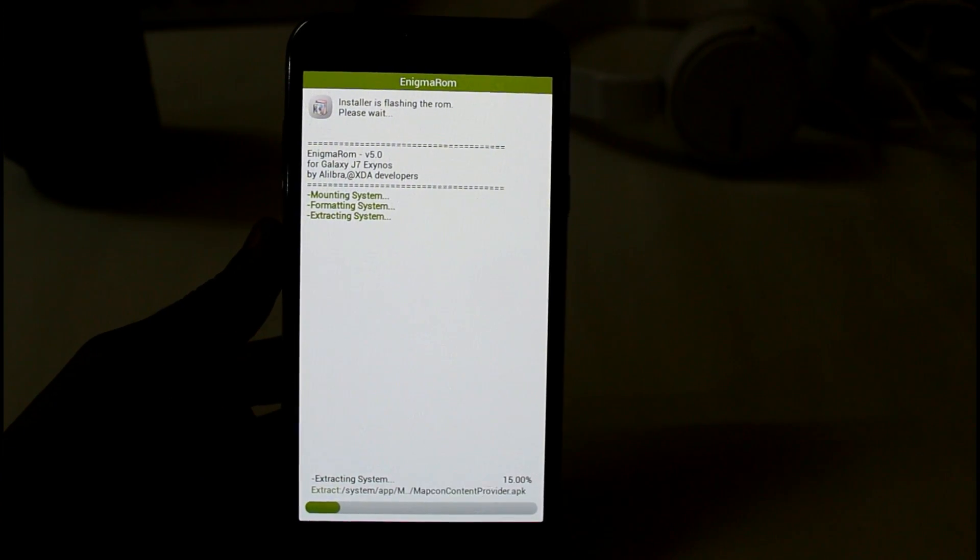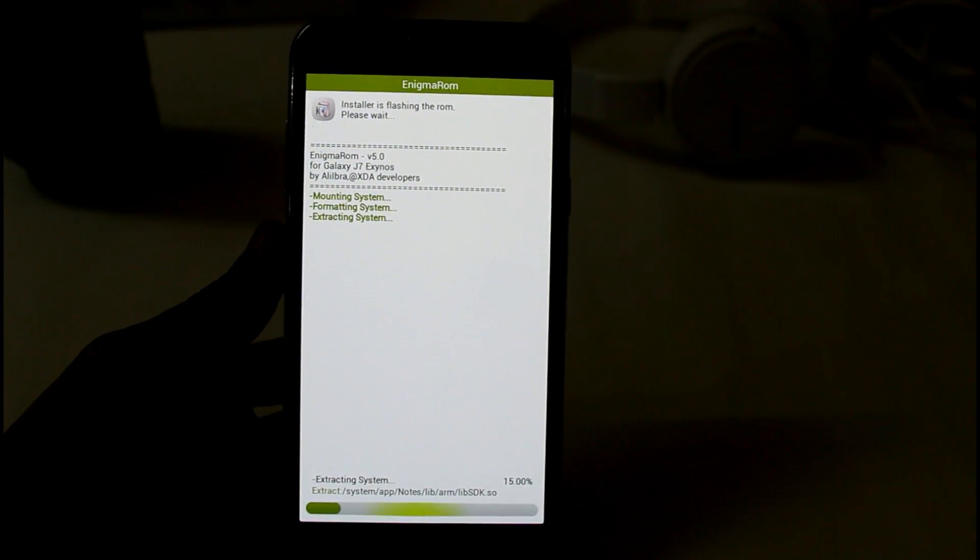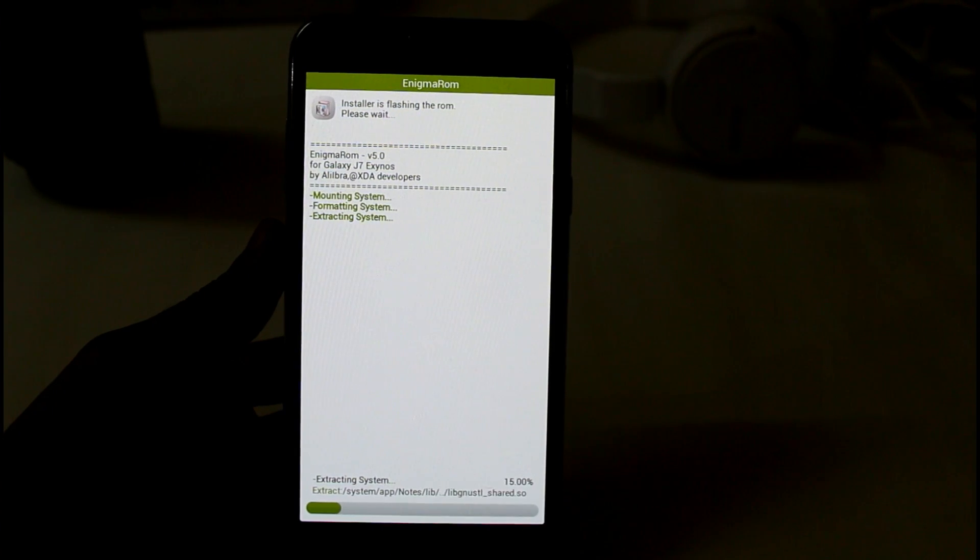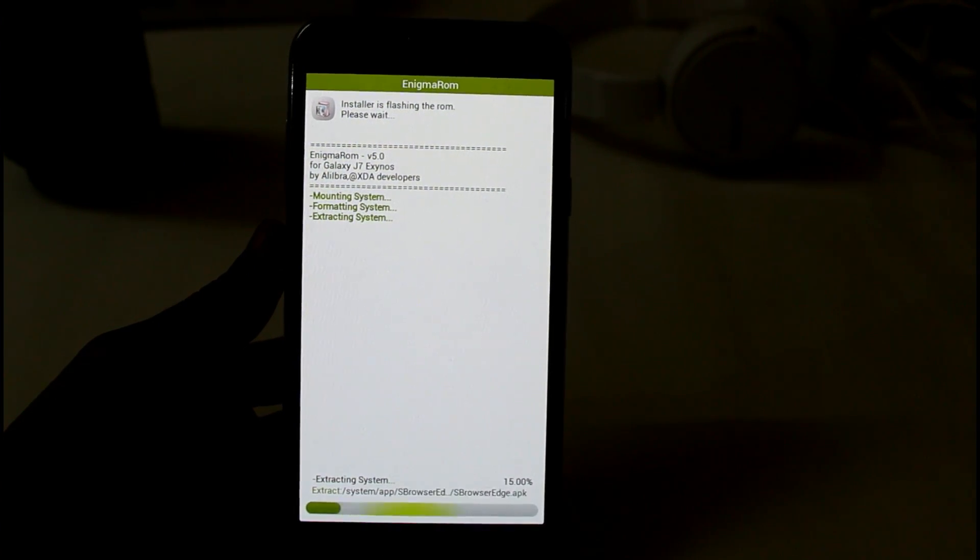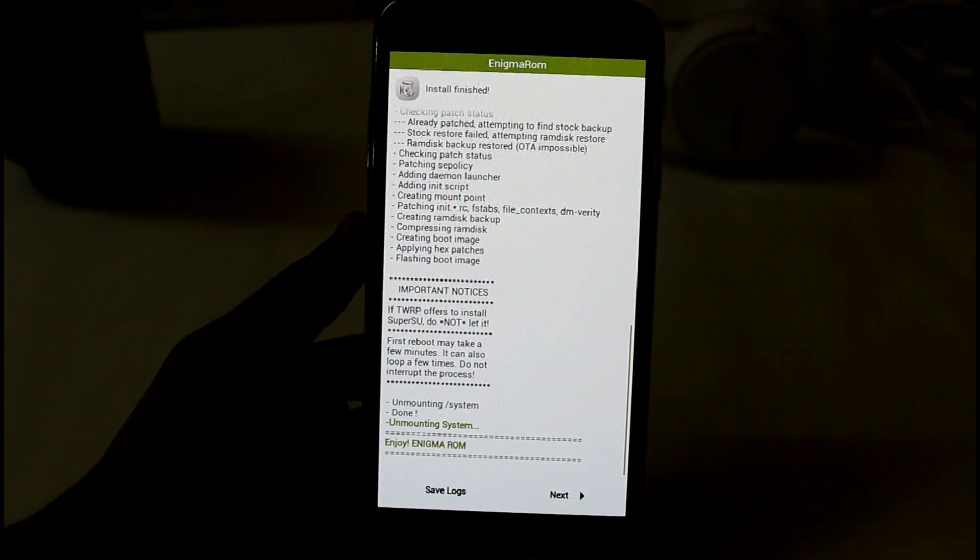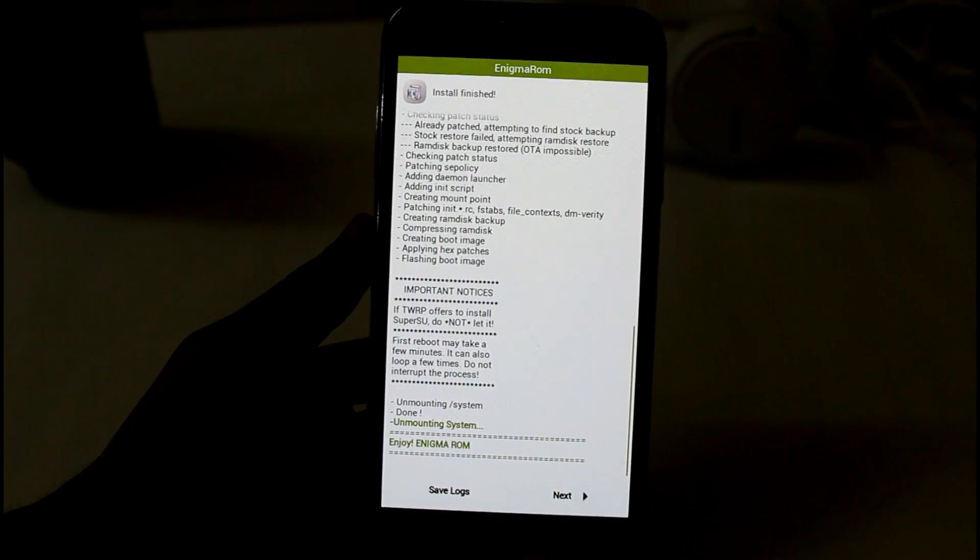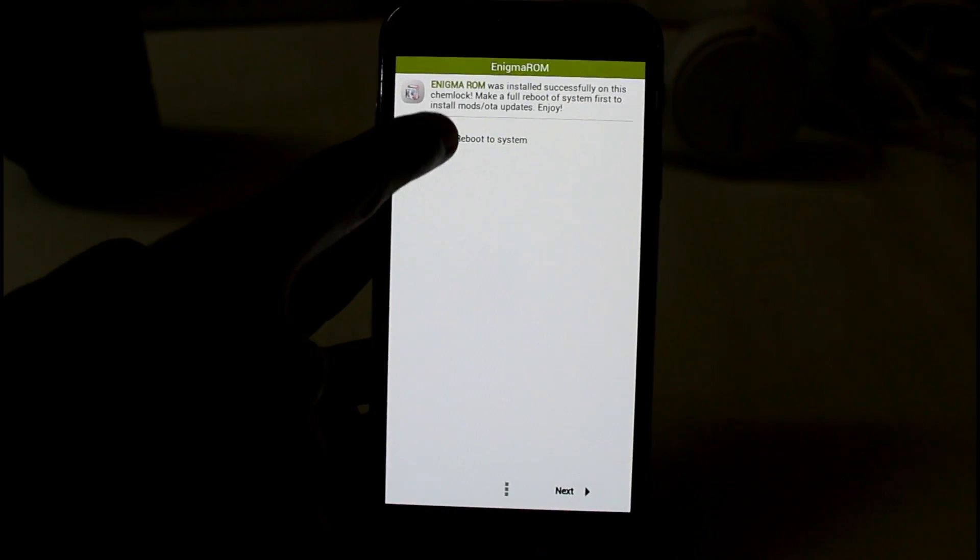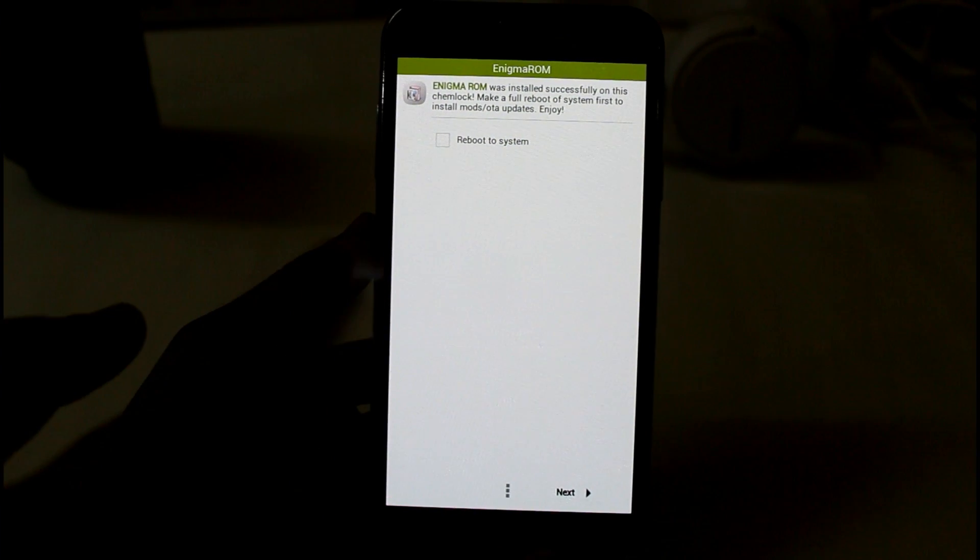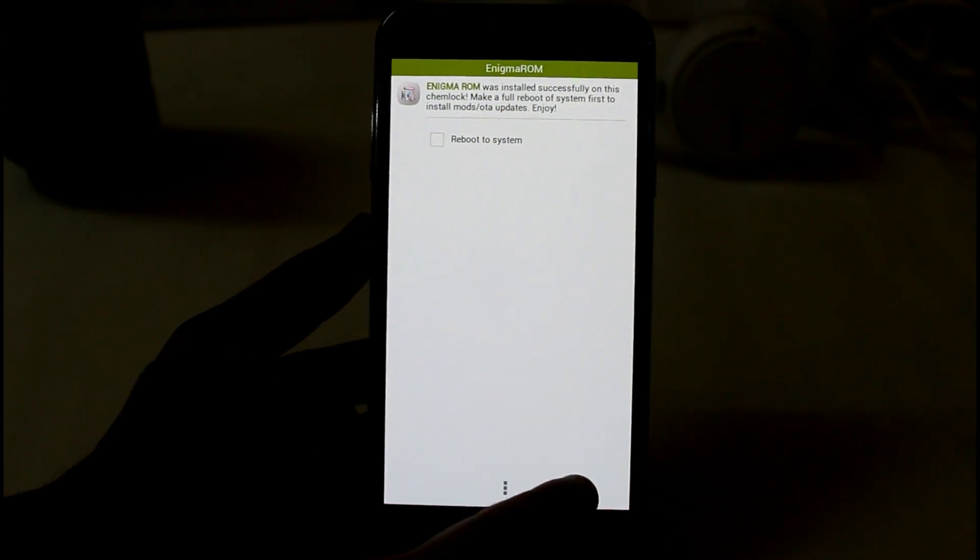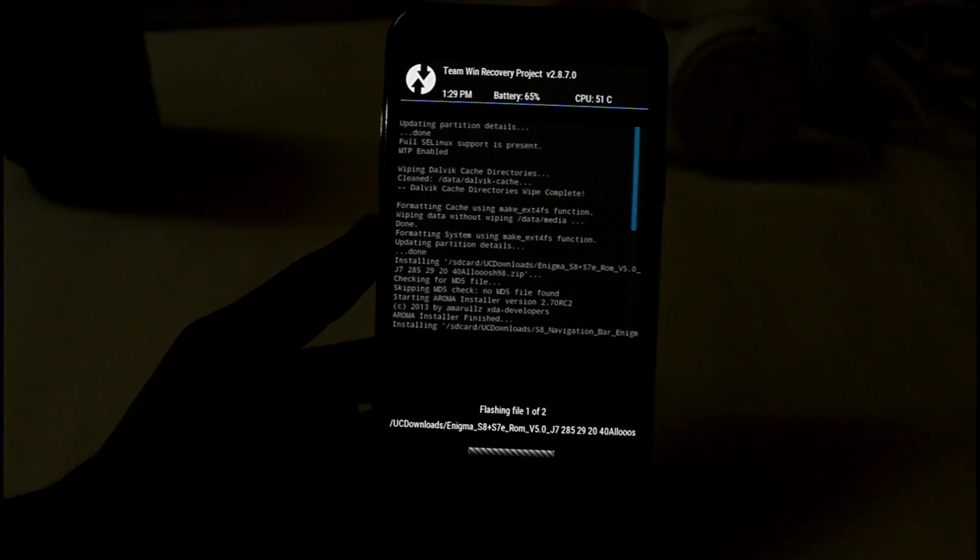And it will take around 5 to 10 minutes. So here installing has completed. So just click on next and untick this reboot to system, so just next.